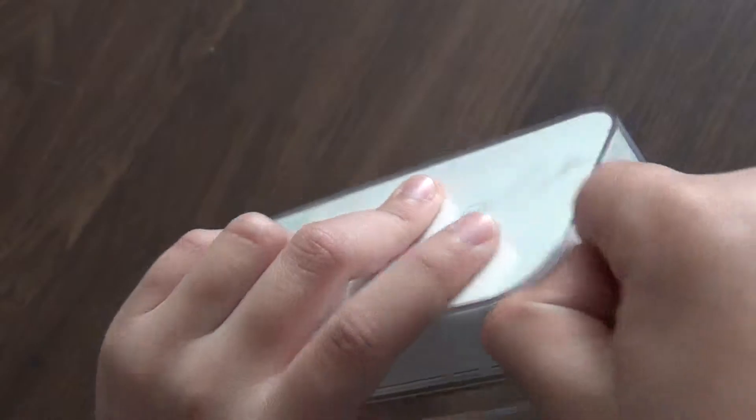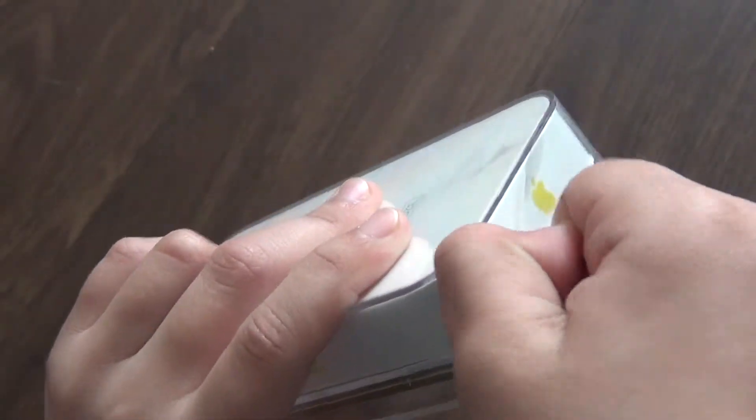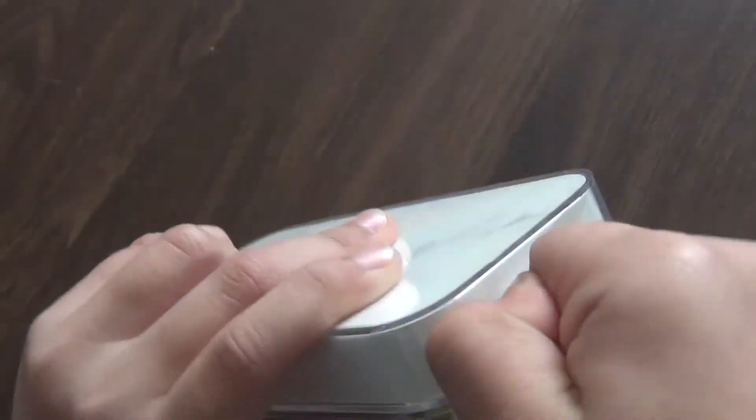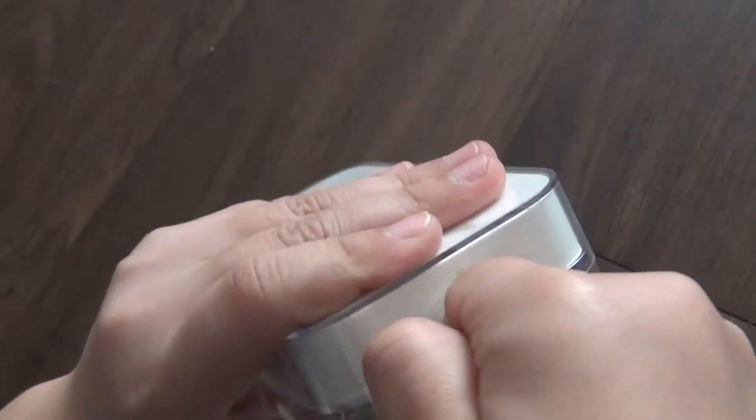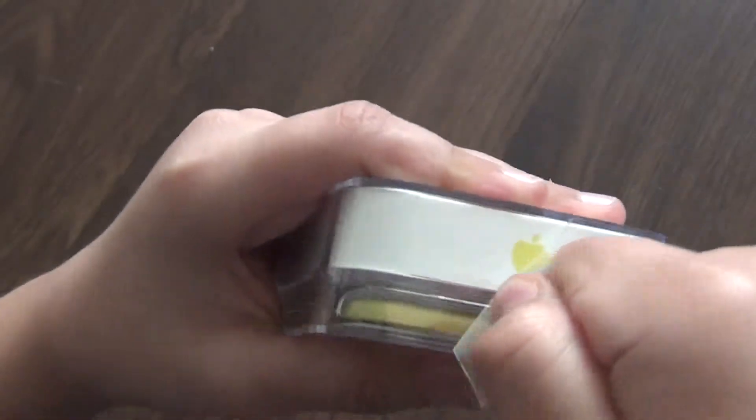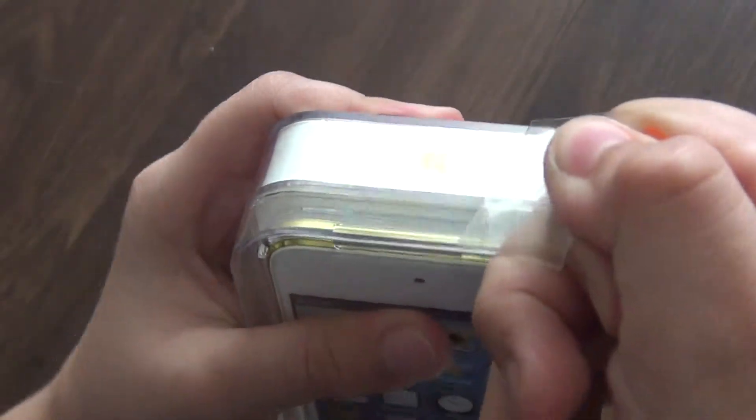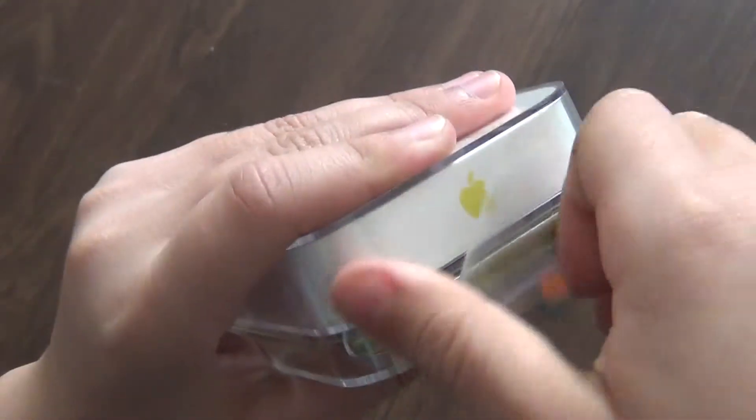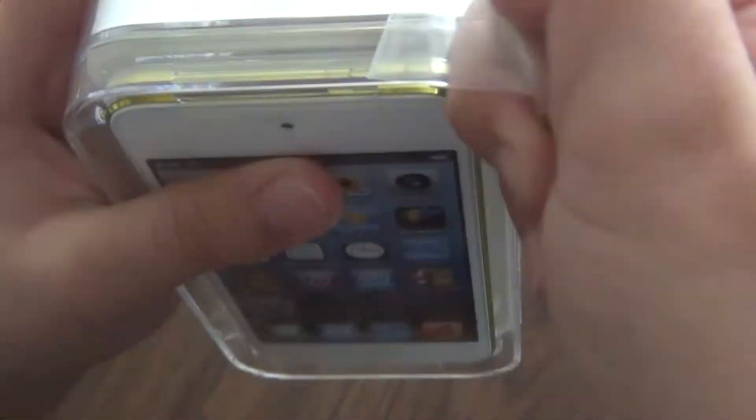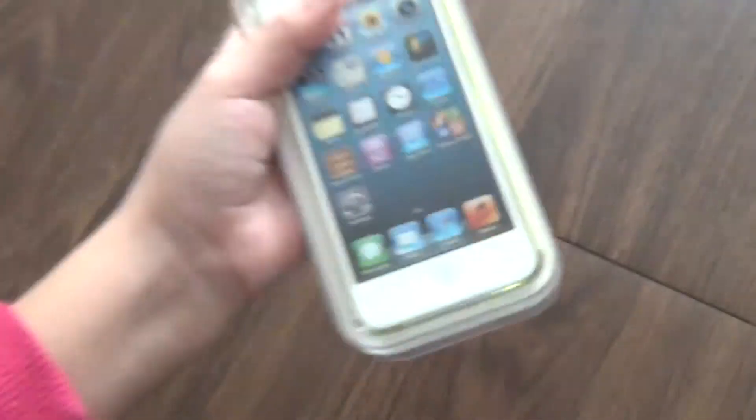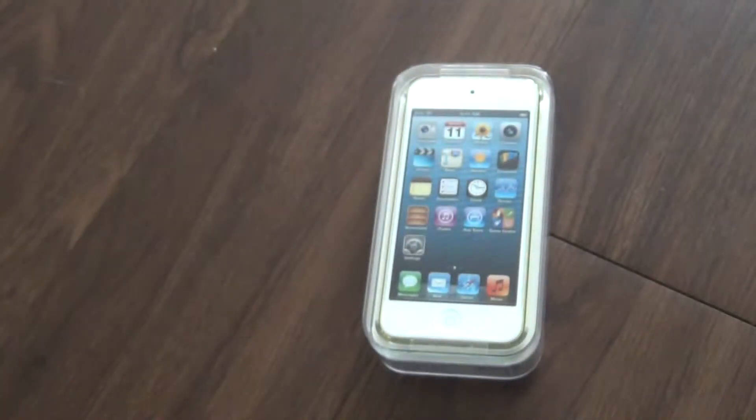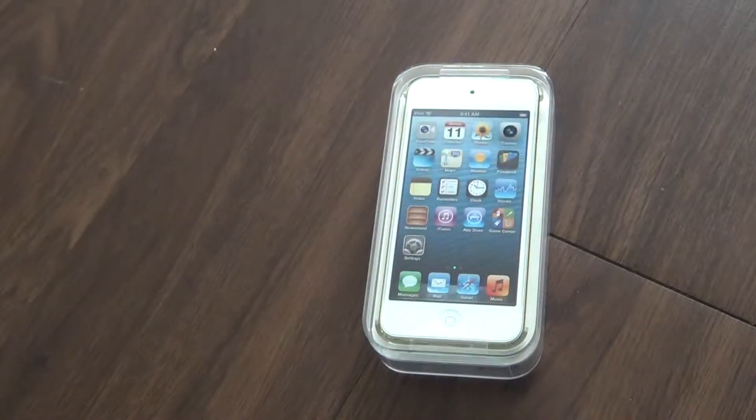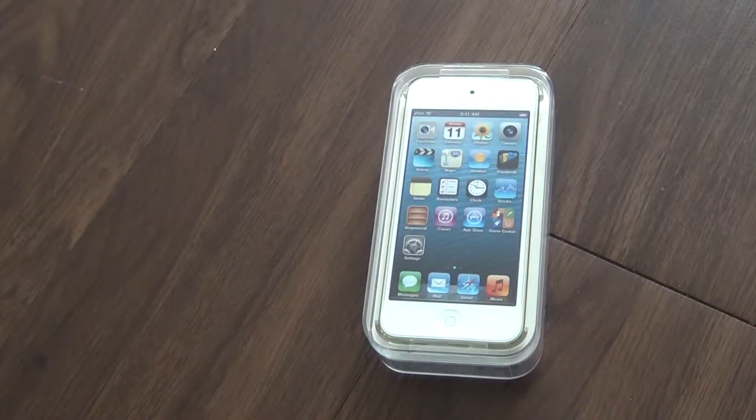So let's just take this out and take the tape off. Okay, let me just go wash my hands.